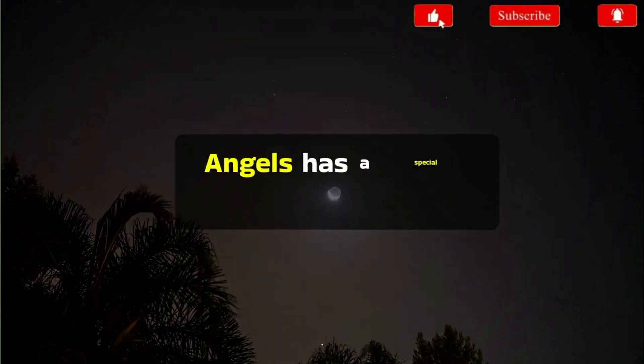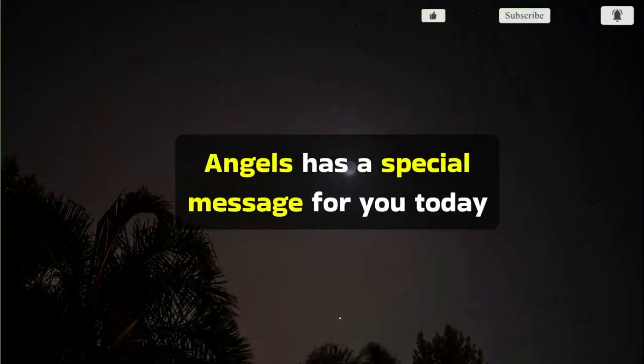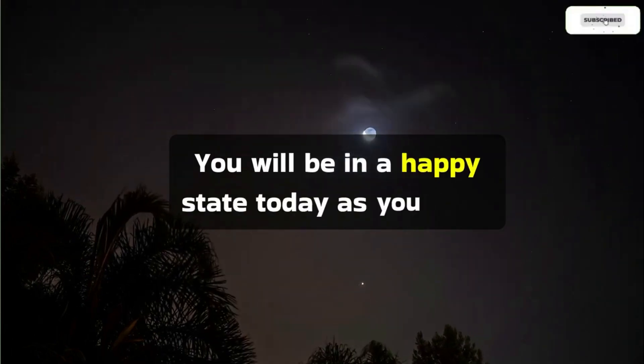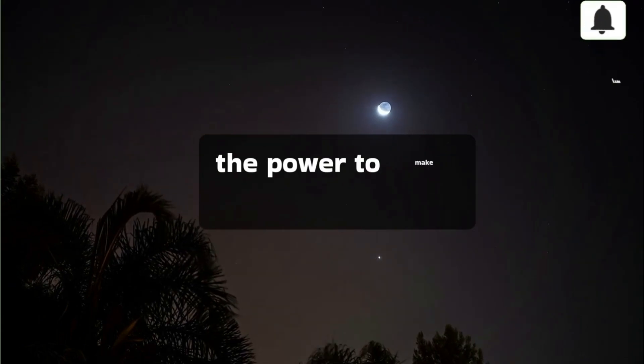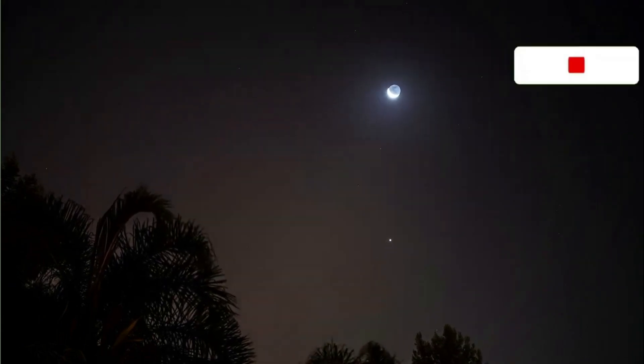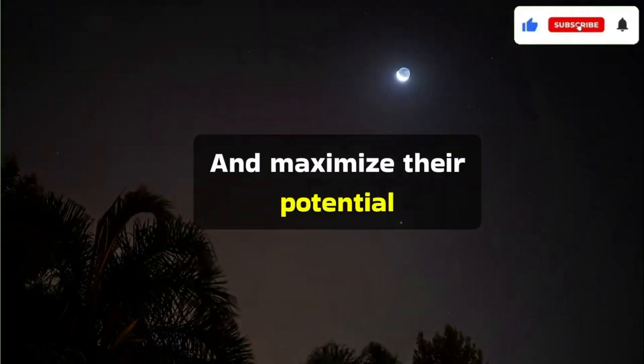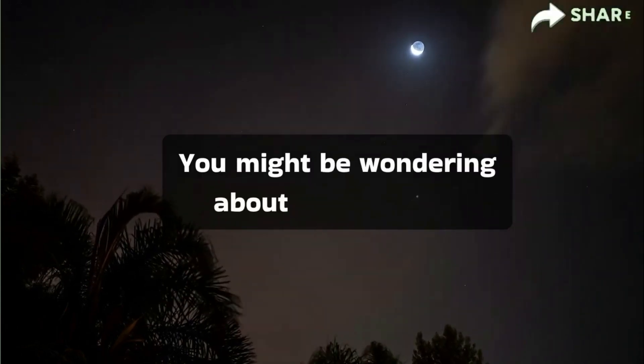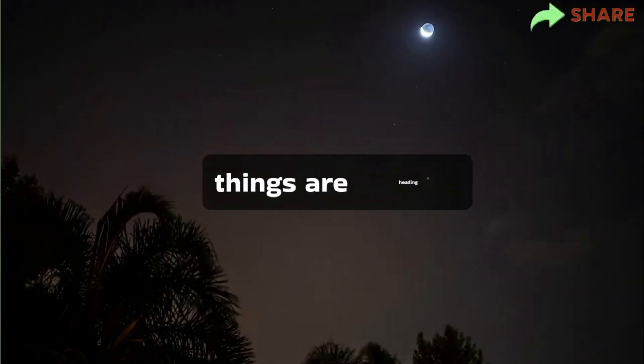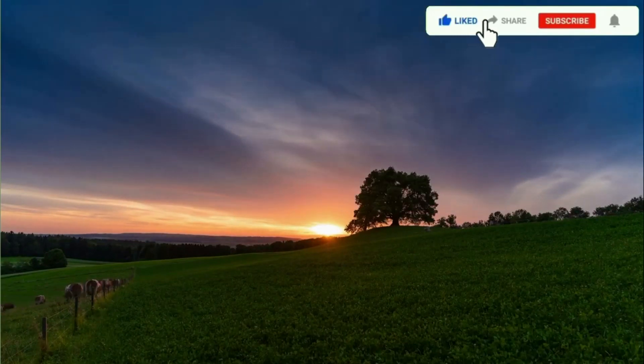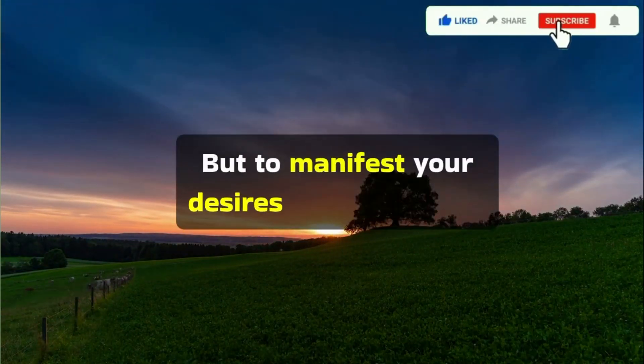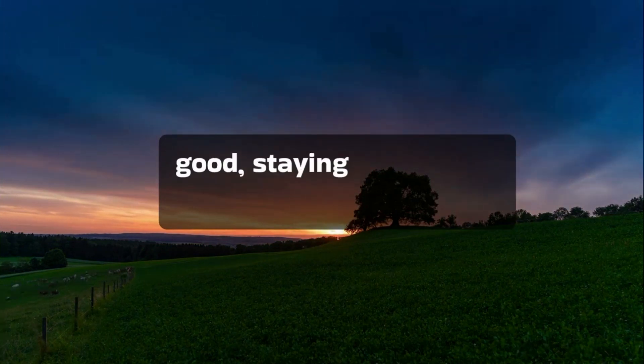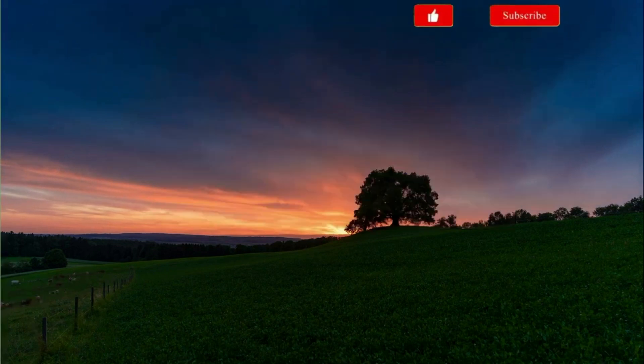Angels have a special message for you today. You will be in a happy state today as you have the power to make choices and maximize their potential. You might be wondering about the direction things are heading, but to manifest your desires for the highest good, staying focused on the present is crucial.